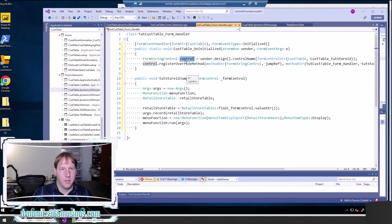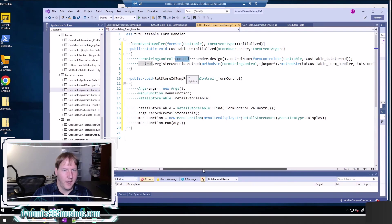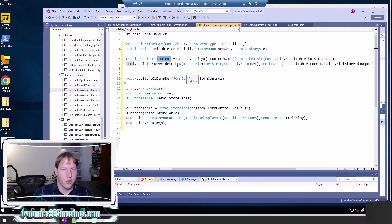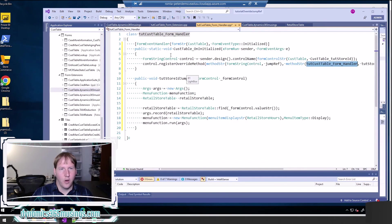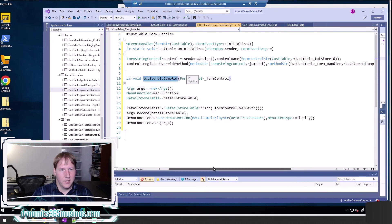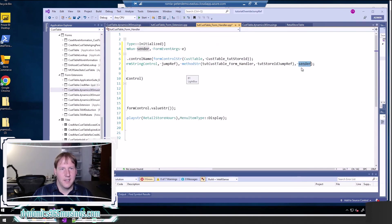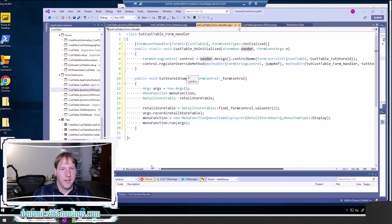After that we have almost the same two lines of code. The main difference is instead of calling this.design() like in the other method, this code calls sender.design(). I still pass in the name of my form control, store it in a variable called control, and call registerOverrideMethod(), giving it the name of the method to override and the method it should call instead — tut_StoreId_JumpRef — passing in the sender object as the form control.